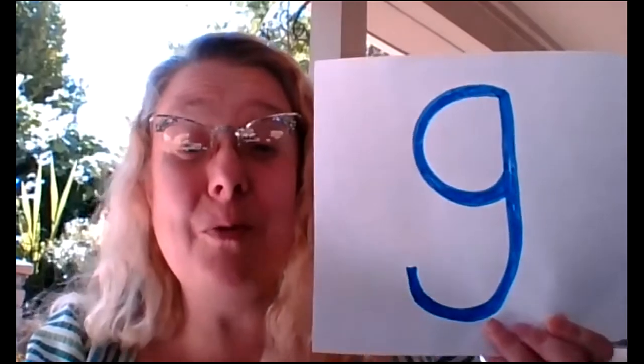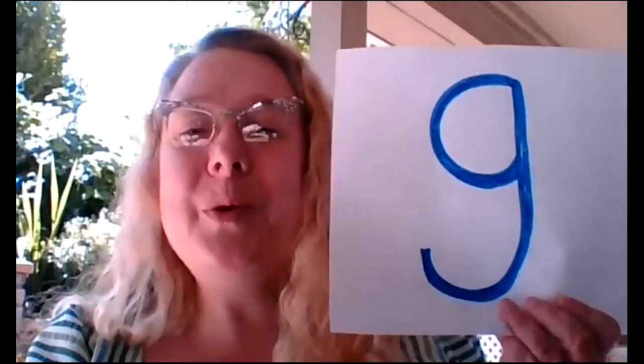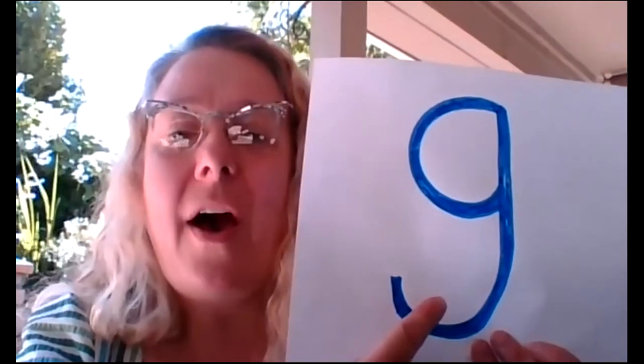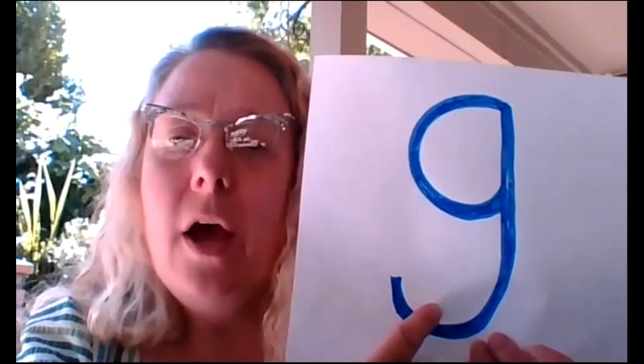Hello, everyone. It's me, Mrs. Gronert, and today we're going to read a new story to help us remember the sound of G.